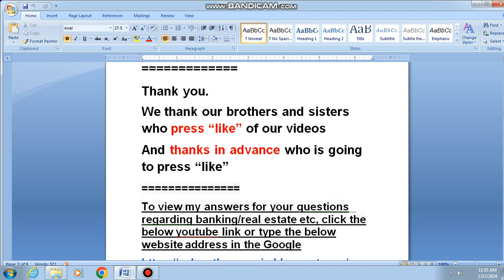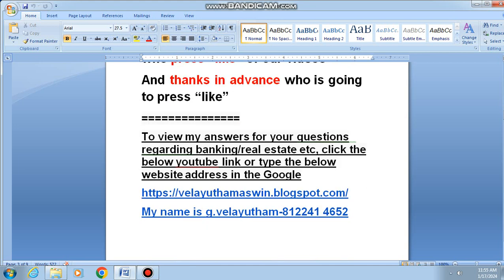We thank our brothers and sisters who pressed like on our videos, and thanks in advance to those who are going to press like. To view my answers for your questions regarding banking, real estate, etc., click the below YouTube link or type the below website address in Google: wherearethemachine.blogspot.com. Phone number is 8122-414652. Thank you very much. We can meet you in the next video. Till then, bye-bye.